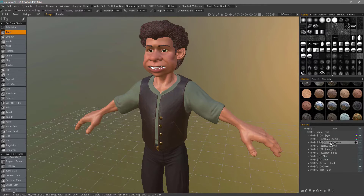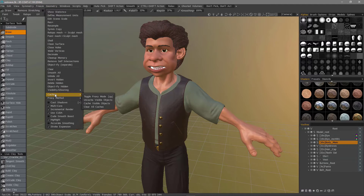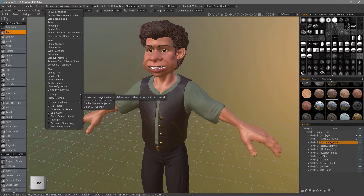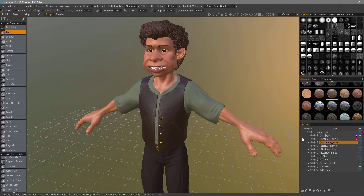Before I click the cache to disk icon, I want to share a little workflow tip. Let's go to the geometry menu, and in the caching list, I'm going to hover over the toggle proxy mode option. Then I'll hit the End key to assign a hotkey to it. You might elect to choose your up arrow key, so you don't have to come to the Vox tree layer panel to cache your layer.